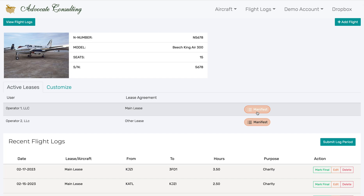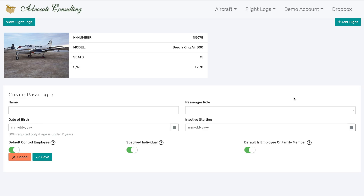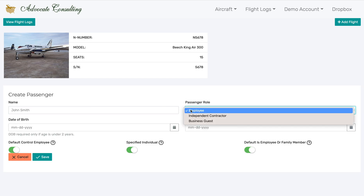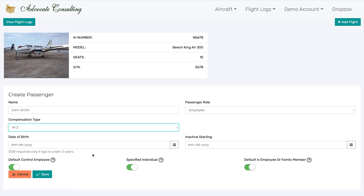The manifest is the group of all the passengers that fly on the flights of that operator. Because this is a new account, there are no passengers on the manifest. I can add one here by clicking Add Person. So I'll go ahead and add a passenger, add some basic information about the passenger, and save.